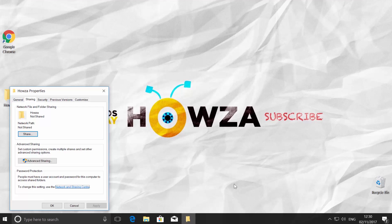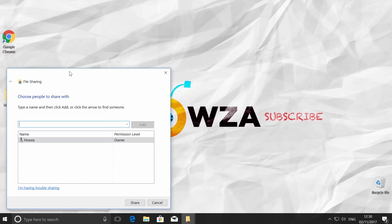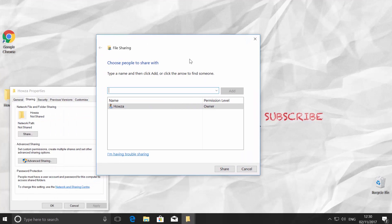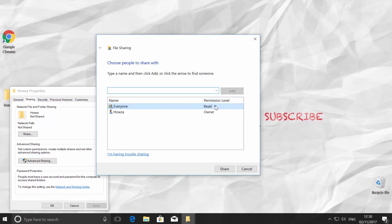Go back to Sharing tab in Folders Property window and click on Share button. Choose Everyone from the drop-down list and click on Add. Set the permission level to Read/Write. Click Share button.